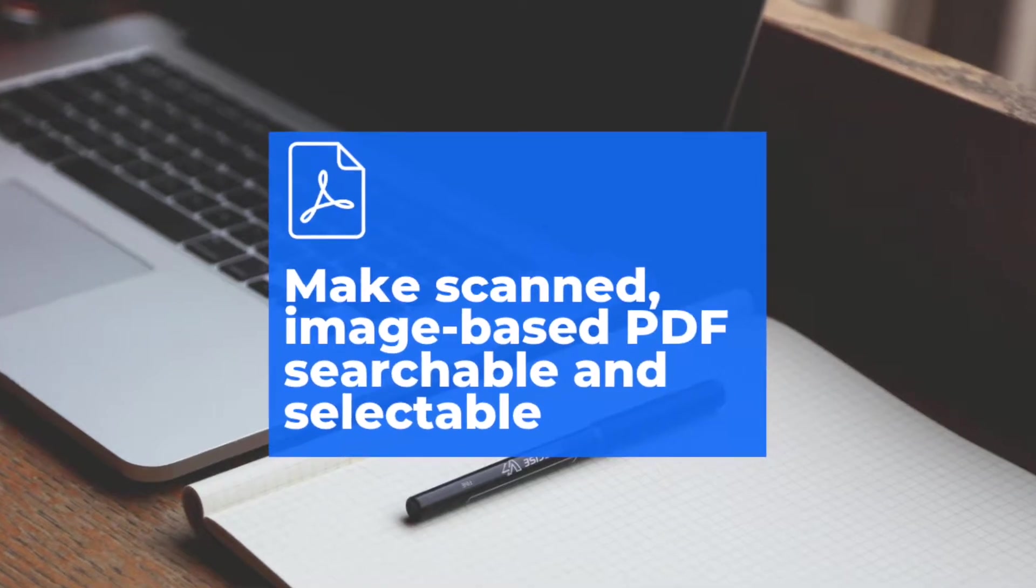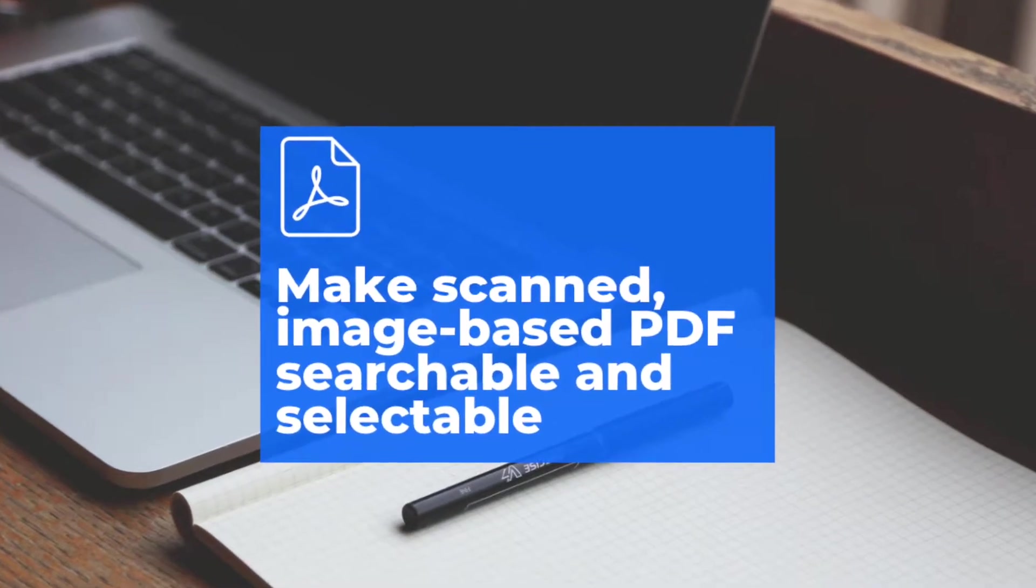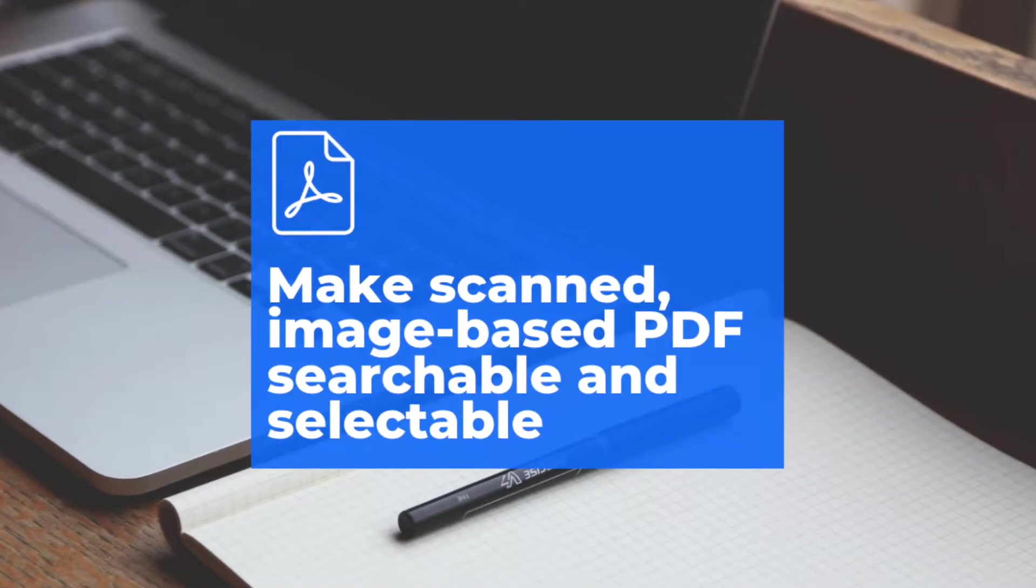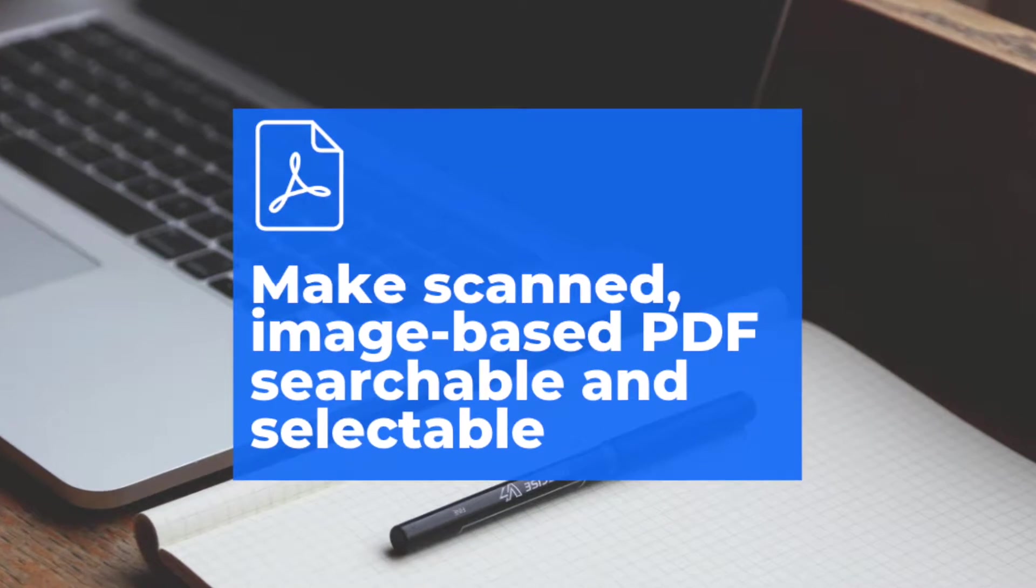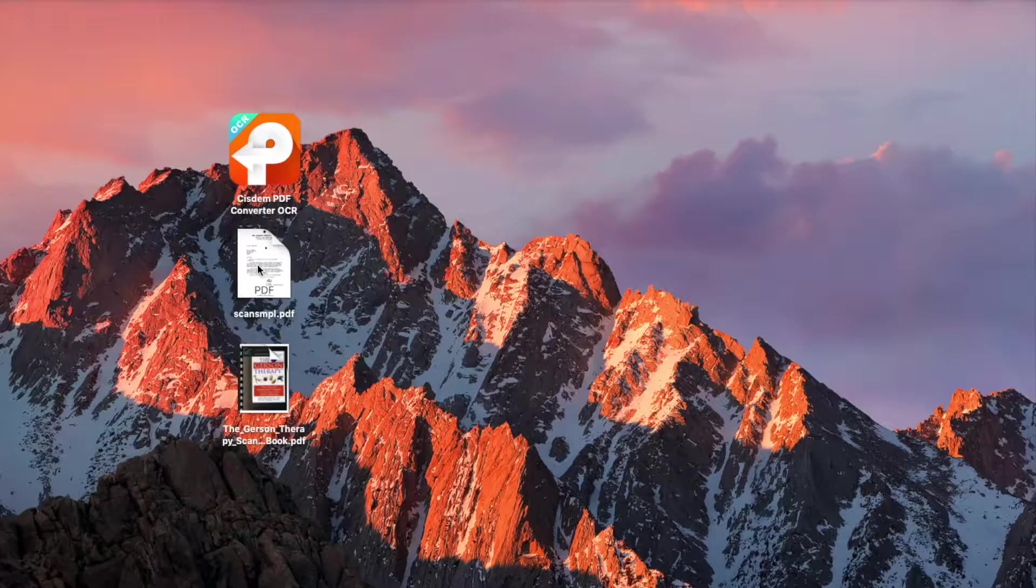This video will show you how to make scanned, image-based PDF files searchable on Mac without using Adobe Acrobat.